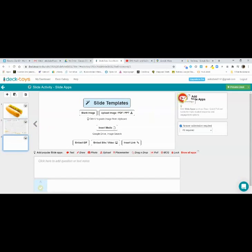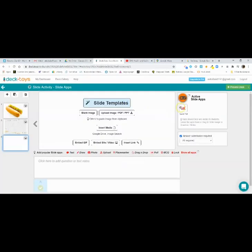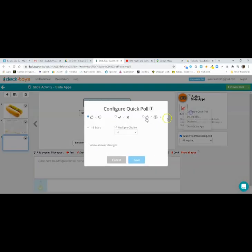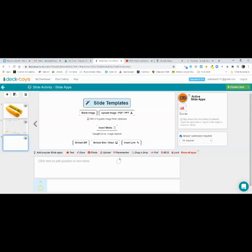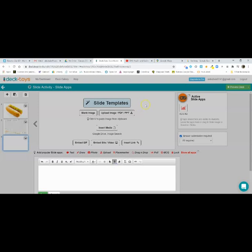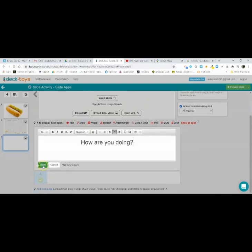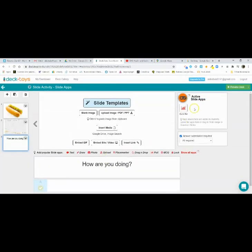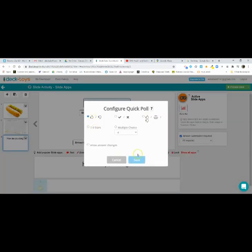Next is Quick Poll. You can configure it to be thumbs up/thumbs down, true/false, check mark/X, up/down/neutral, one to five stars, or multiple choice. You could ask a question like, How are you doing? Always make sure you click Save. We'll just have it be thumbs up, thumbs down.